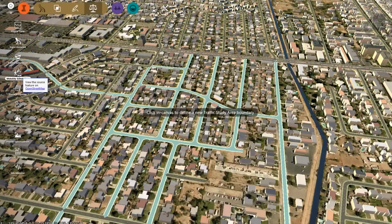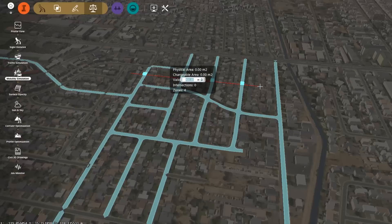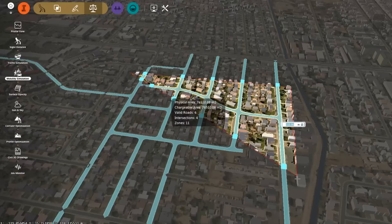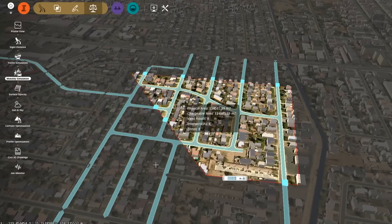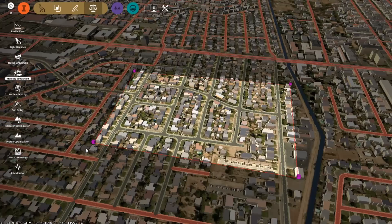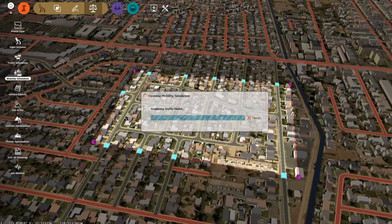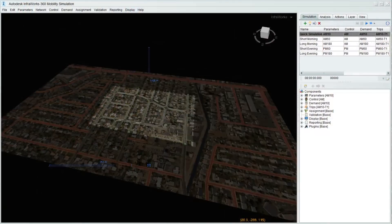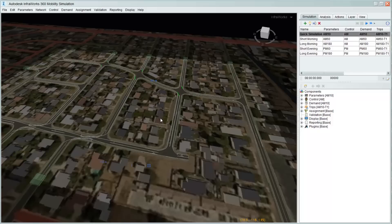With its integrated workflow, InfraWorks 360 can automatically create the simulation environment. Using the InfraWorks 360 model, we can quickly and easily define an area of study. This area forms the basis of our mobility simulation environment, where we can further model modes of movement and create the necessary simulations.